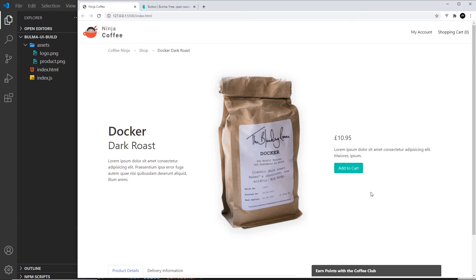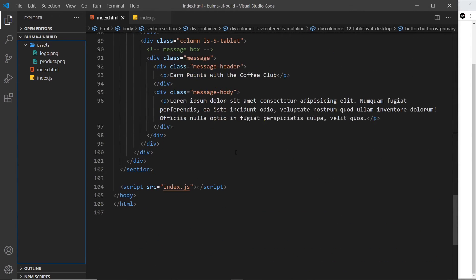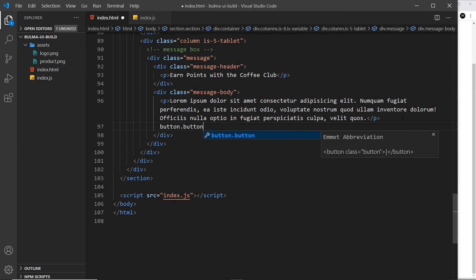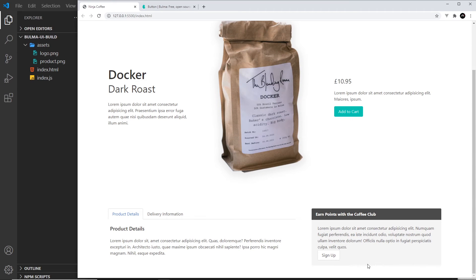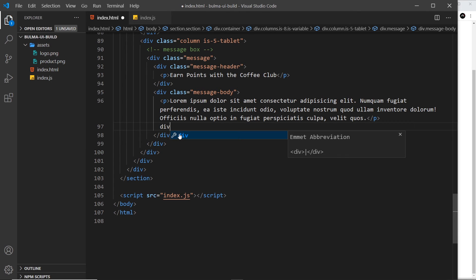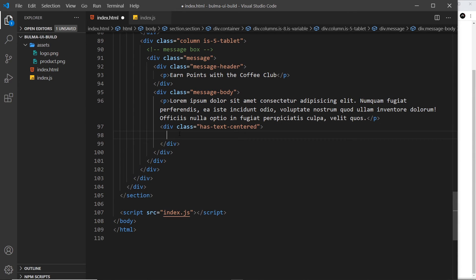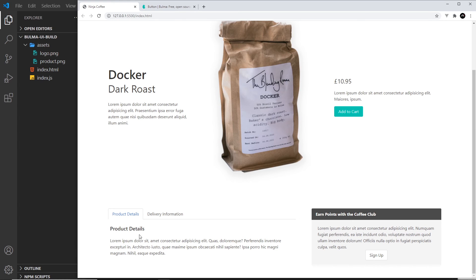That's all I'm going to do — just say is-primary. I also want a button down here, so let's go down to that section. I'll create a button and give it a class of button. I'm not going to do any extra styling; I'm just going to say 'sign up'. We should get a sign up button at the bottom. To center it, I'll cut this, surround it with a div, and give it the class has-text-centered, so it centers anything inside it. Save it and now we get that in the middle.